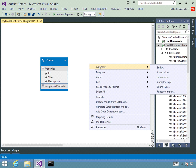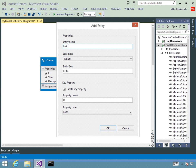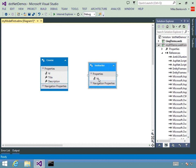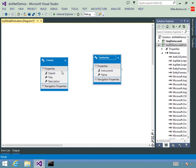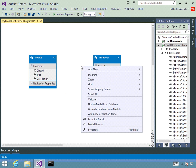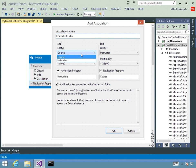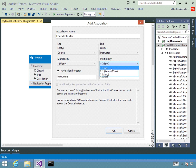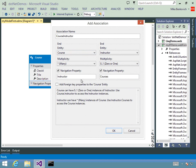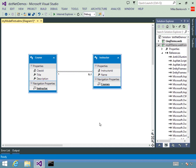Similarly, I can add a new entity for an instructor. The instructor is going to have a name, and we'll call the key instructor ID. Over here we'll call this class ID. We might have a relationship where this course is related to an instructor — so I can create an association between these two objects, where my course has one instructor. We might have many courses associated with a single instructor, or zero or one since some courses might not have instructors yet.